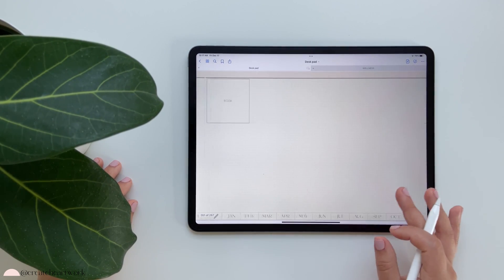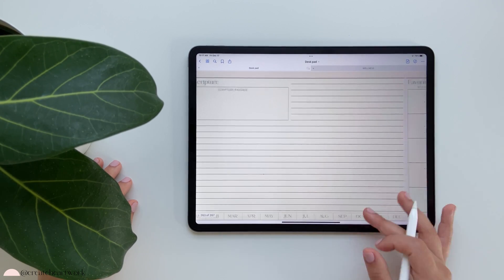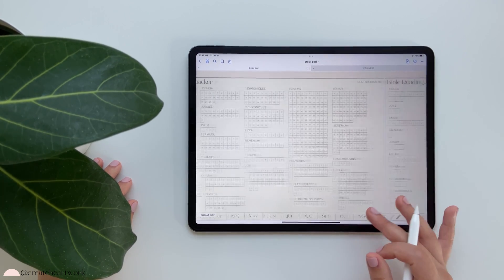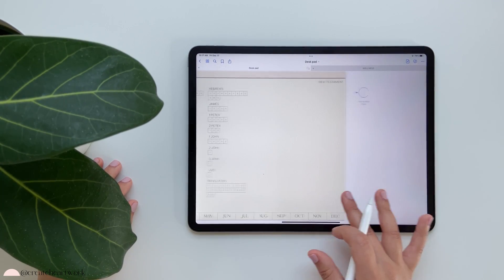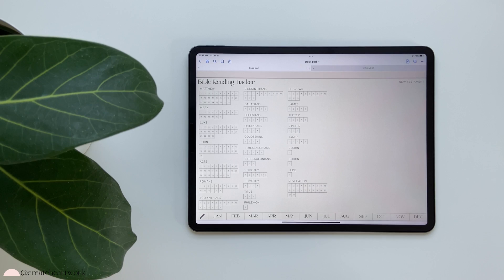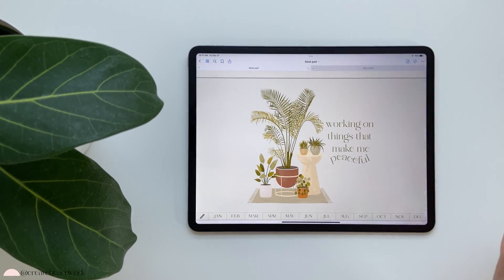Additional inserts include book notes, verses, write scripture, and bible tracker — and I believe that's the last one.